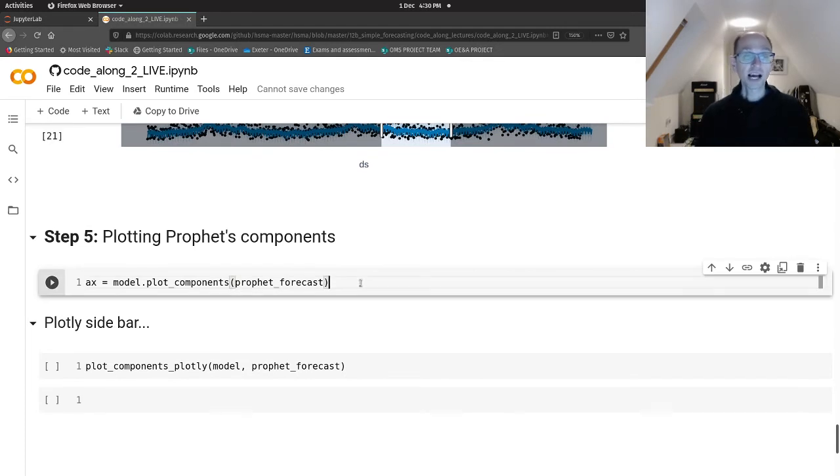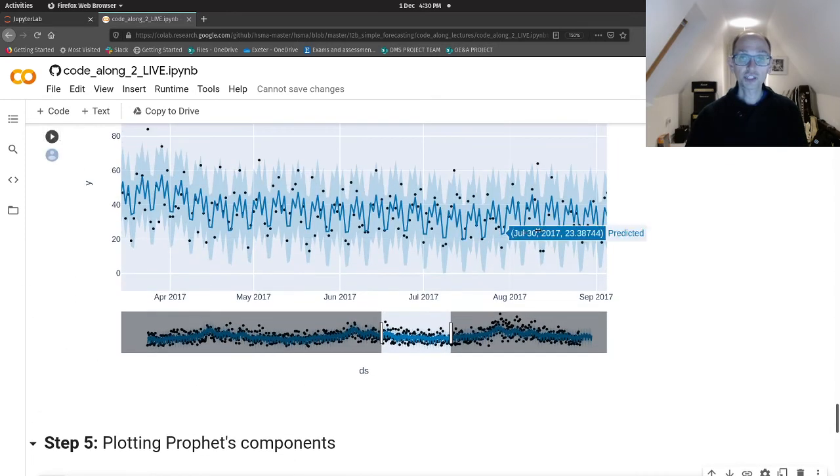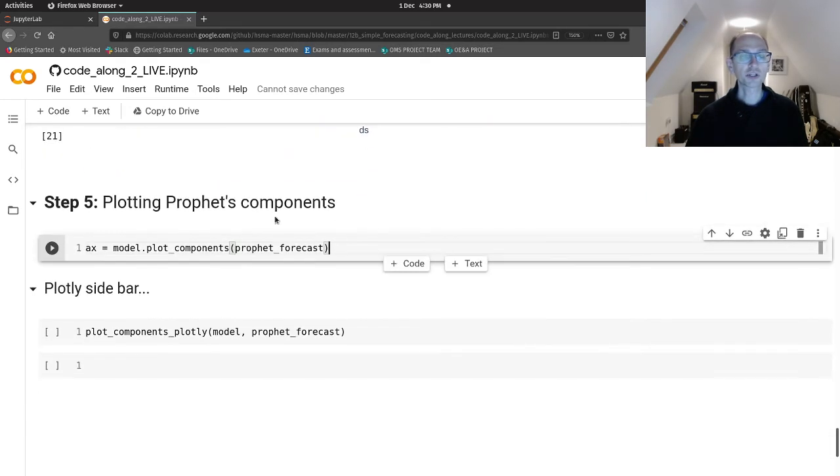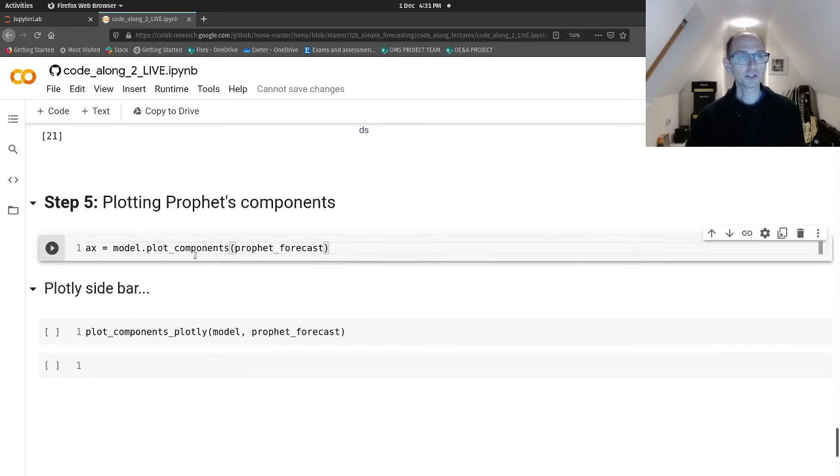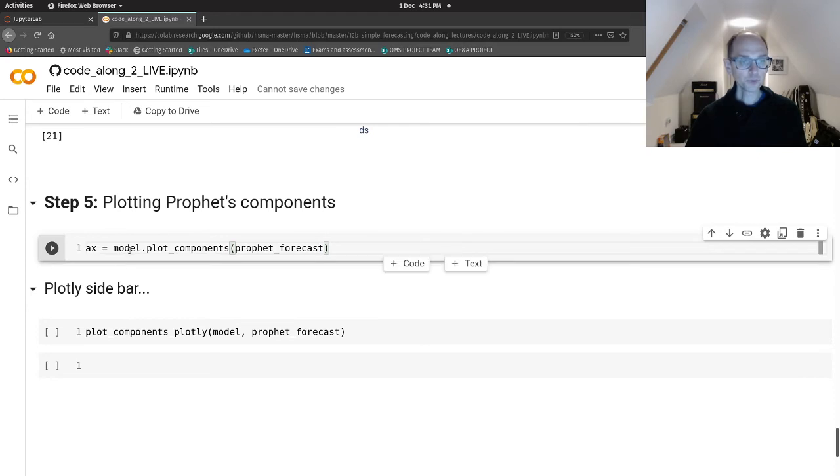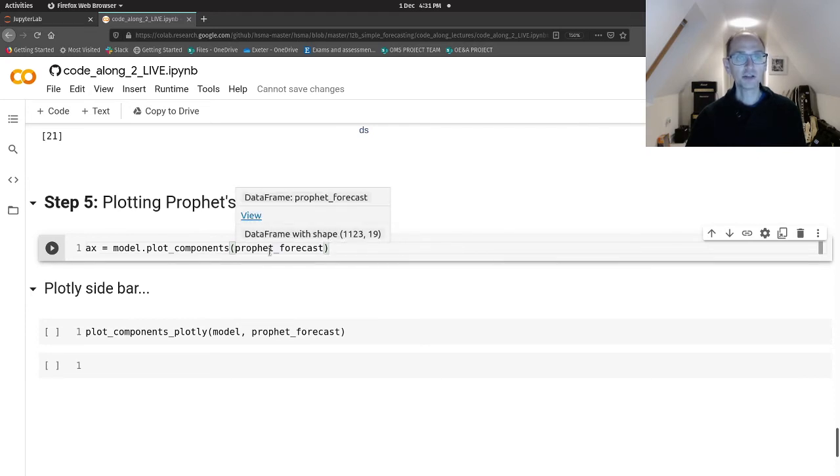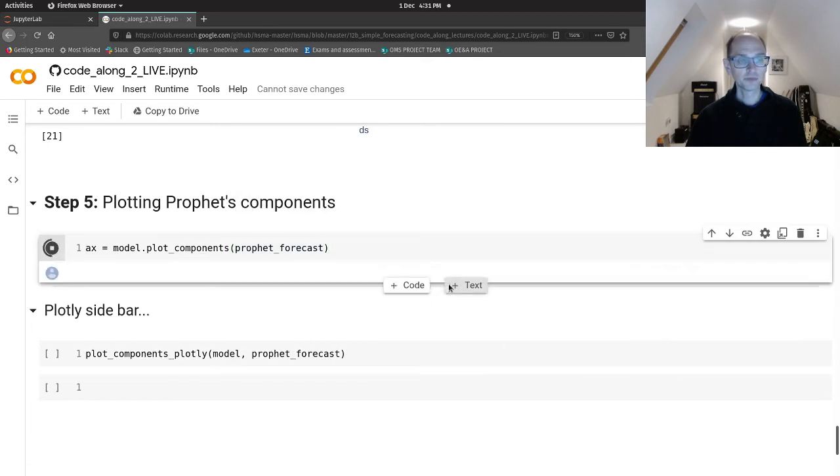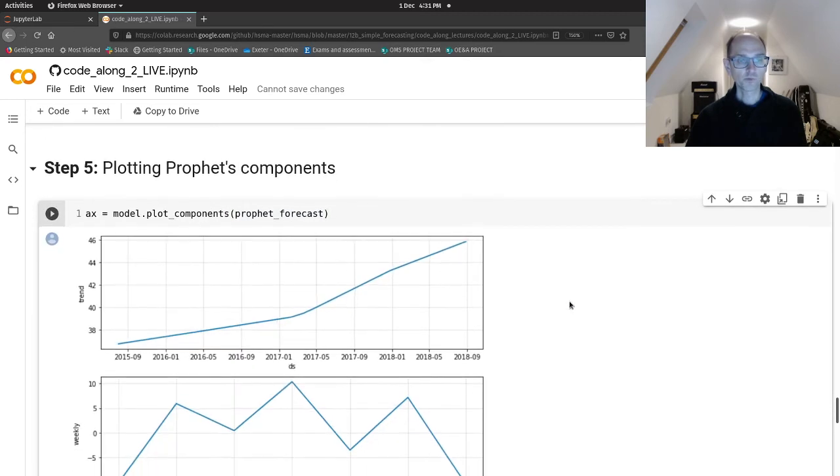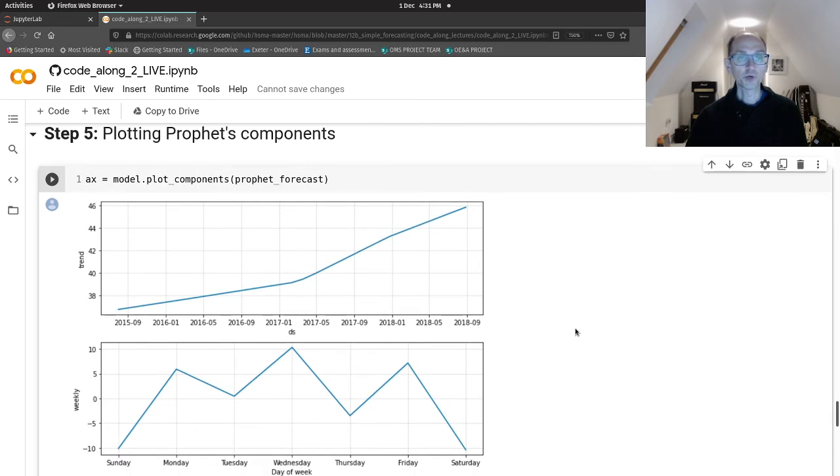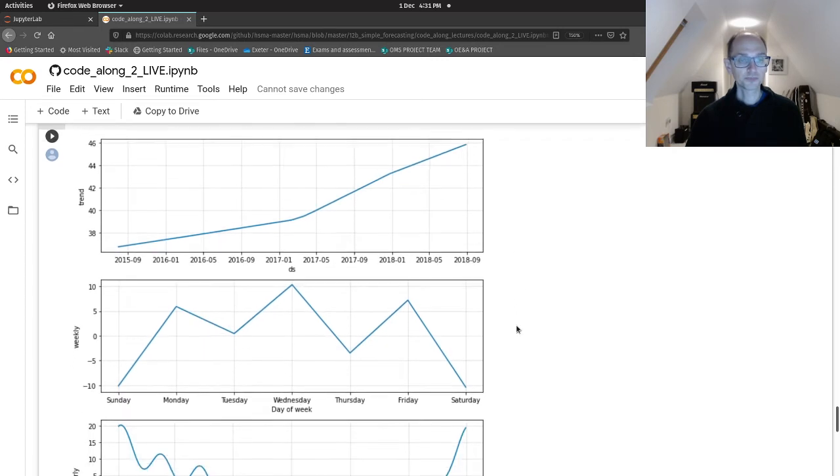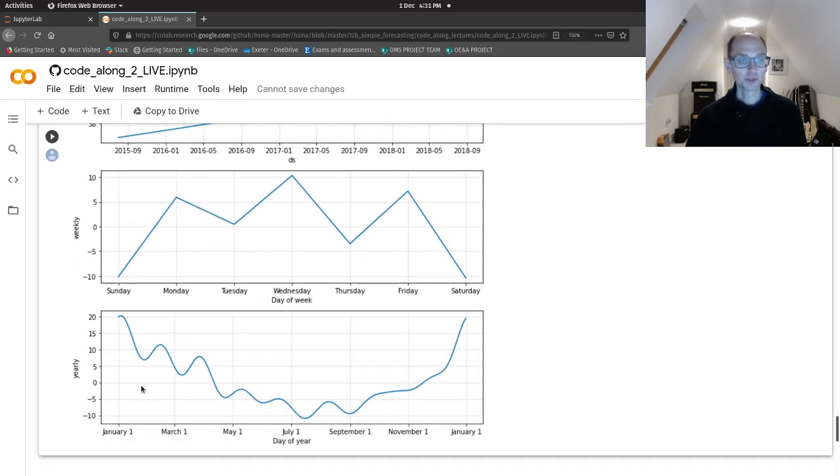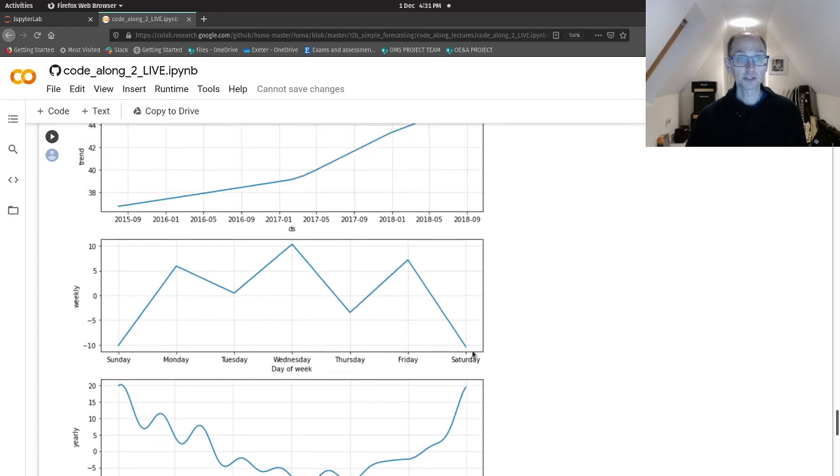So, let's have a look now at the individual components. We've kind of tried to zoom in a little bit there and look at weekly and monthly seasonality. But we can look at those individually by using the plot_components method of the model. So, if we call that and pass in the Prophet forecast dataframe, what do we get? We get our trend.